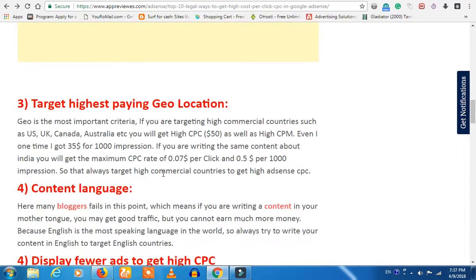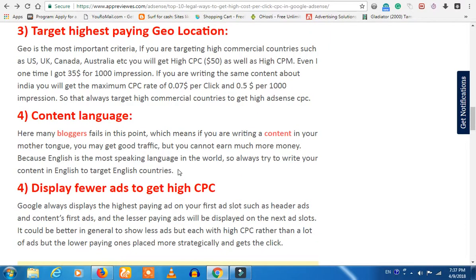If you look at the content language — for example, if you look at a Tamil blogger — if someone is writing in Tamil, they get the same low CPC. But if you look at the CPC, you can switch to English so you can see foreign visitors. The ads work best in English — you can get much higher CPCs that way.